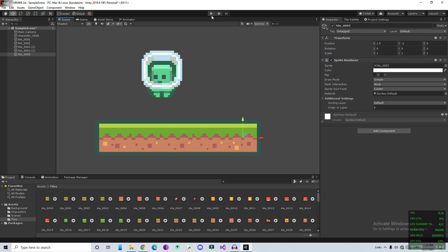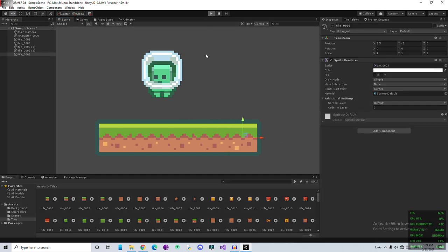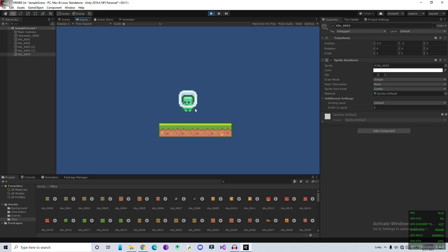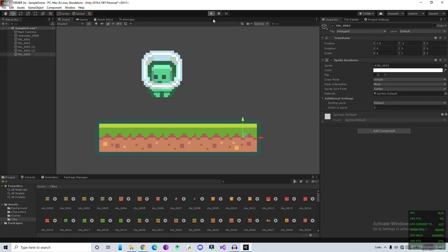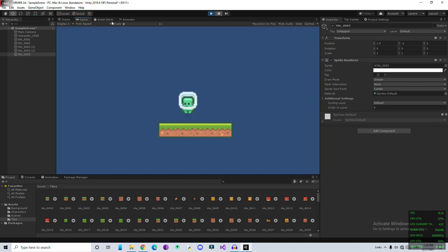Now if I play, we have ground but the character still falls down. You also notice one more thing I'll show you. If I play and try to pause immediately, look, our player goes behind the ground.